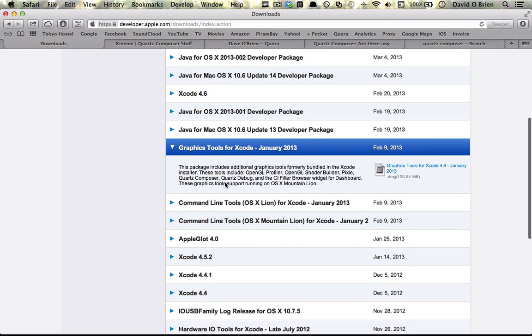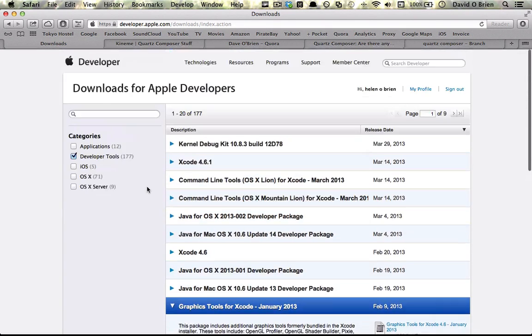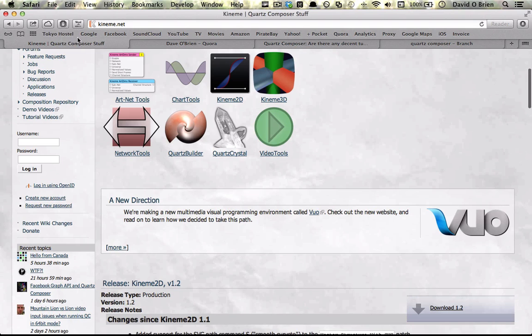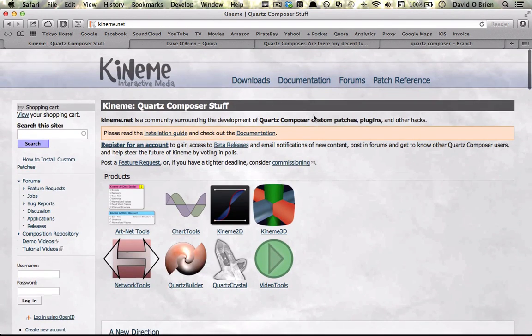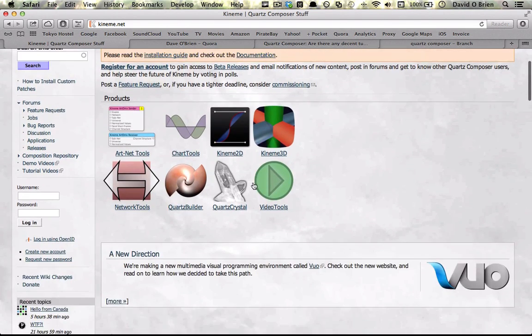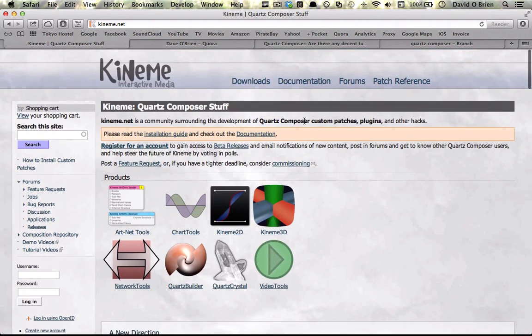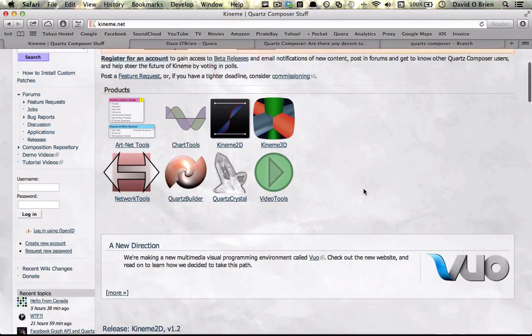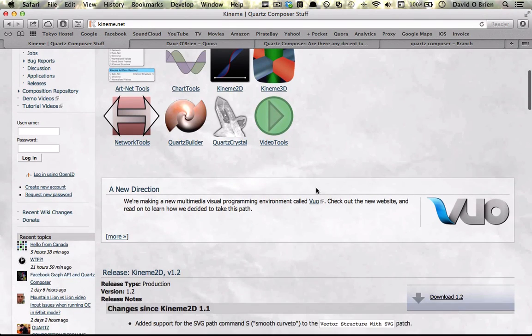Some other resources: Kineme.net is really good for various patches and explanations and discussions. I highly recommend it.